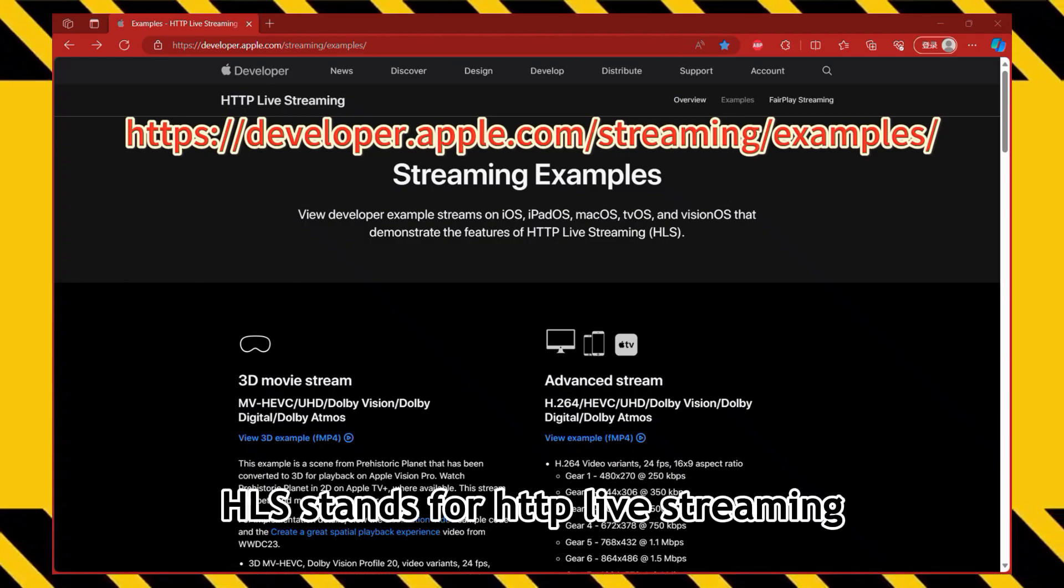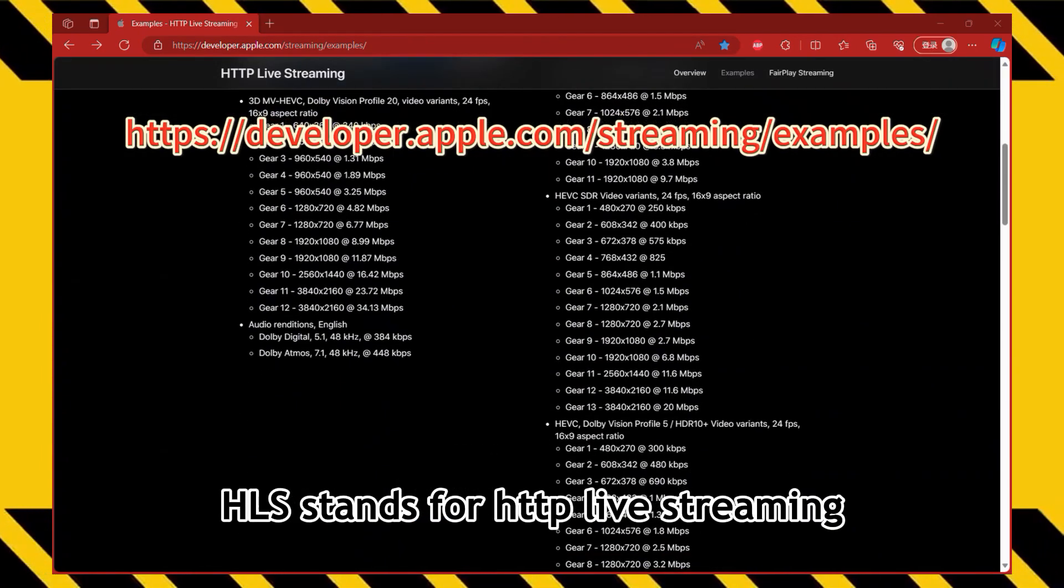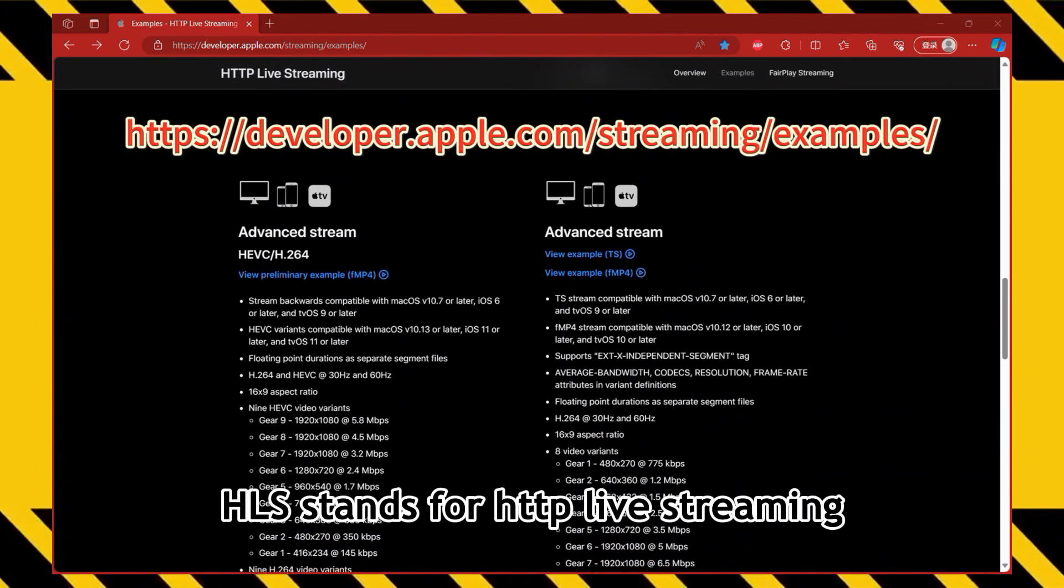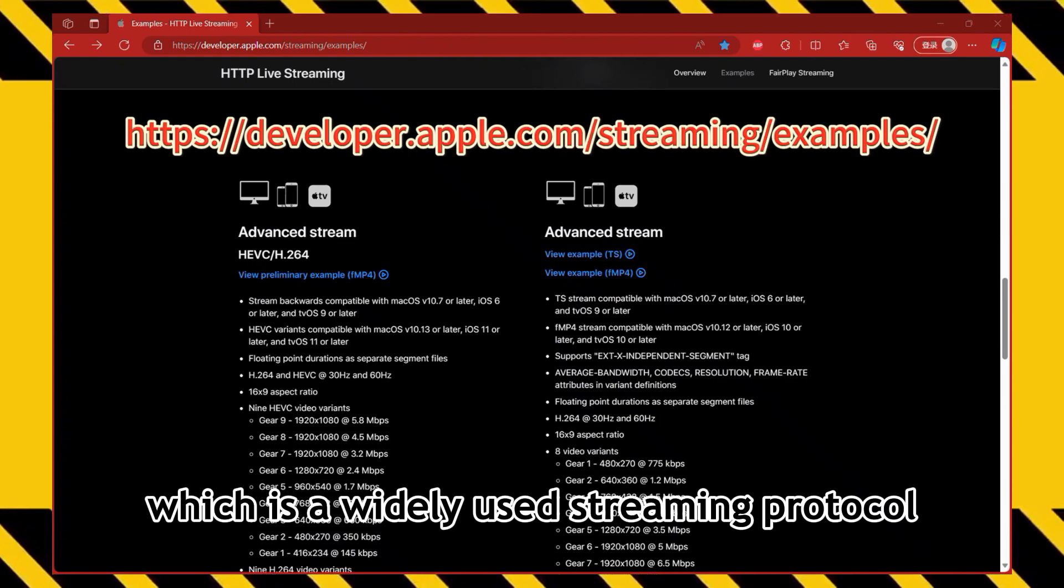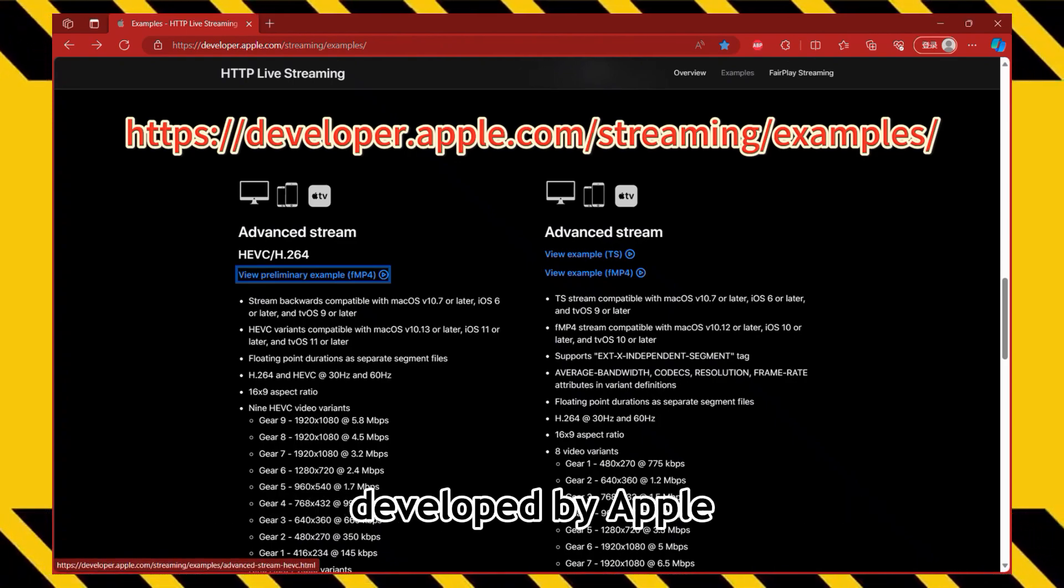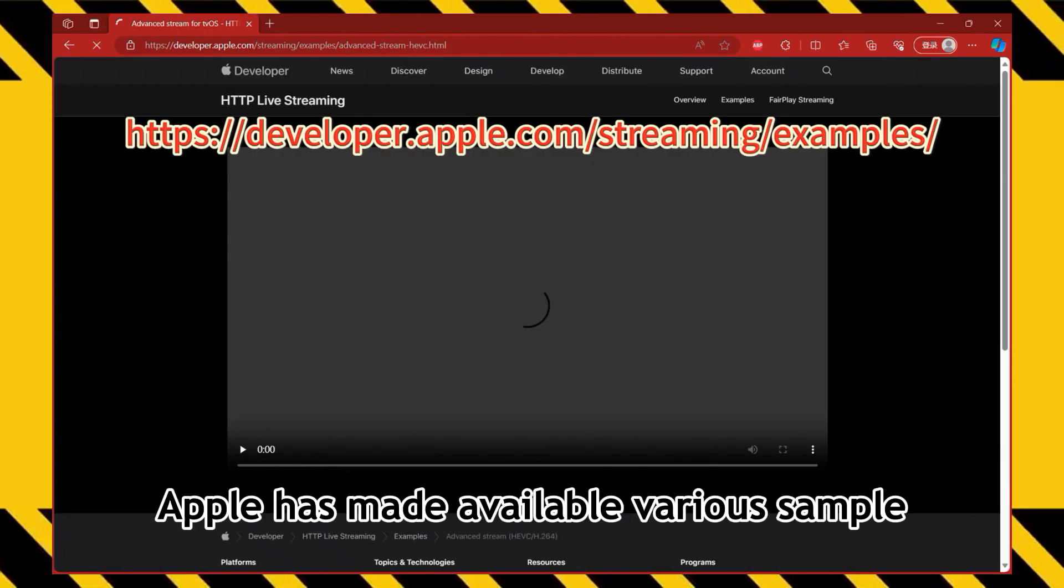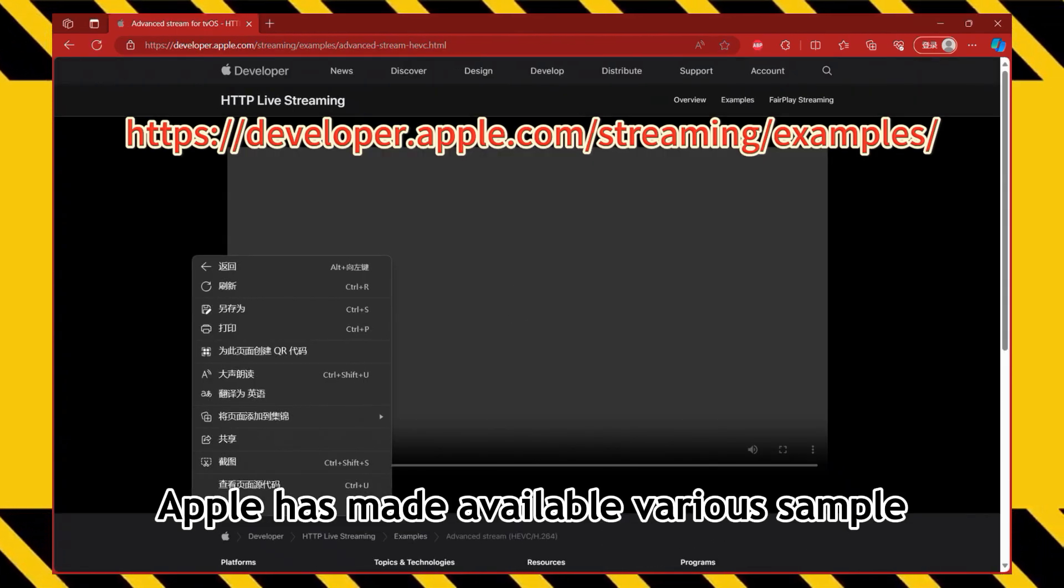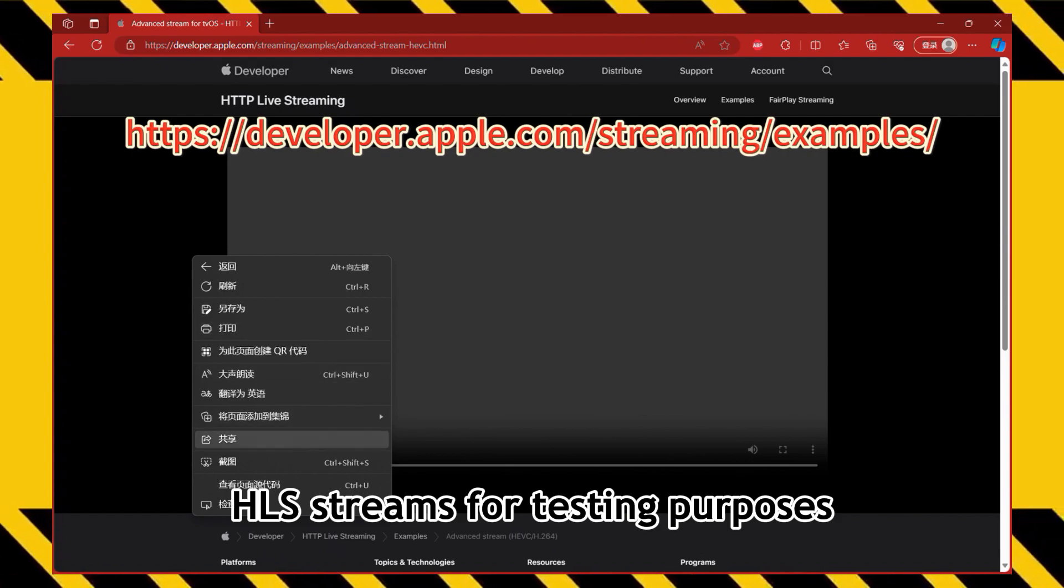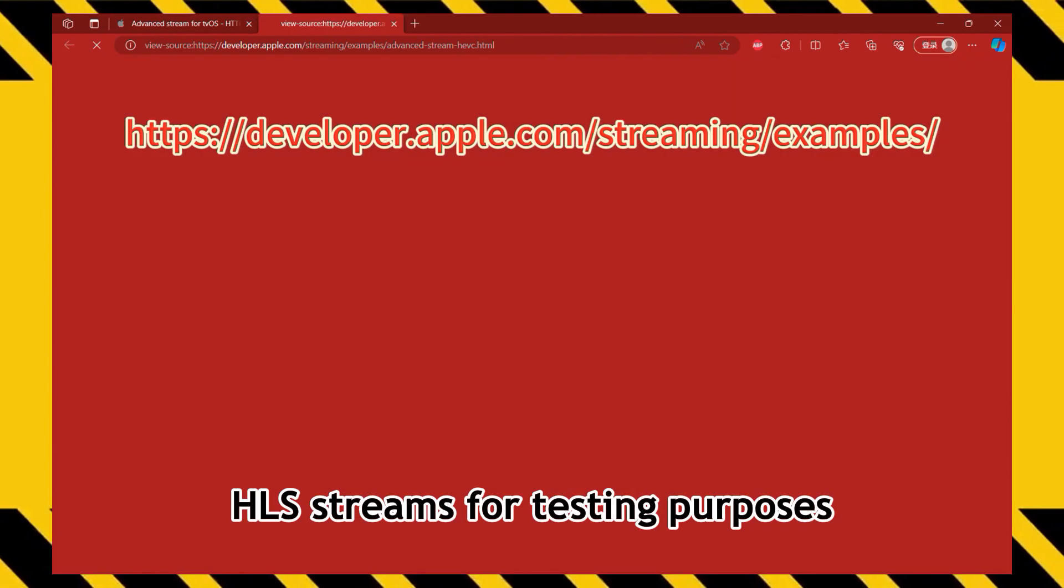HLS stands for HTTP Live Streaming, which is a widely used streaming protocol developed by Apple. Apple has made available various sample HLS streams for testing purposes.